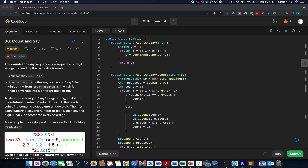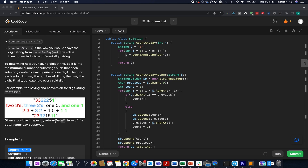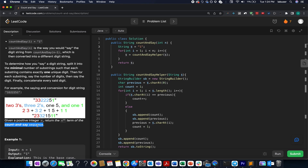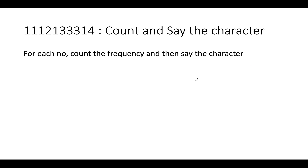The 18th of October LeetCode challenge. The problem we have today is 'Count and Say'. You are given an integer n and you need to return the nth term in the count and say sequence. We'll talk about how to generate this sequence in the presentation, so let's quickly hop on to it.